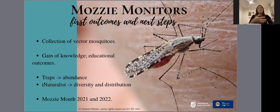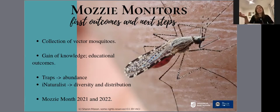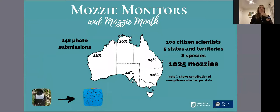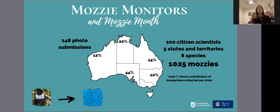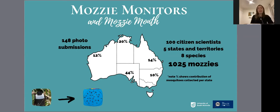We are also interested in upscaling our engagement to a national level during the peak season of mosquitoes. This year, we organized and ran for the first time the MozMatch intervention. We had people participating from five different states in Australia over six weeks of data collection, running from February to March. Over this period, we had a total of 148 photo submissions of 1,025 mosquitoes and eight different species.